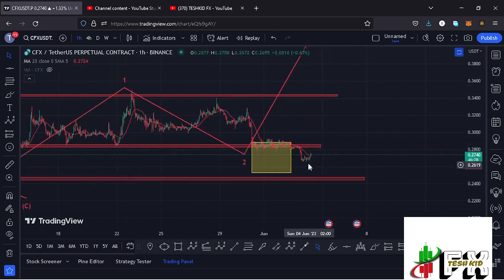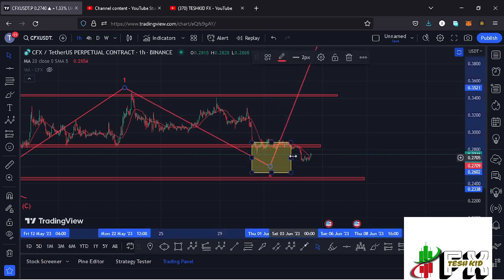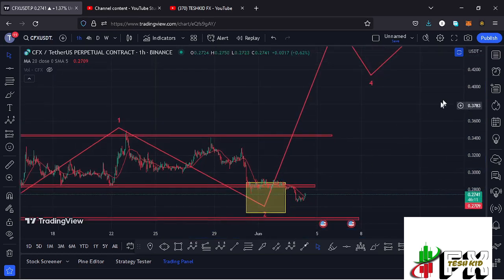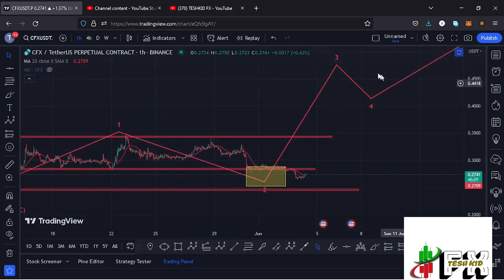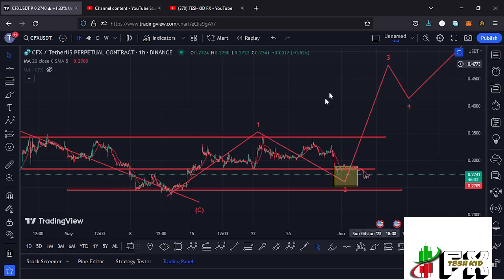Since we have managed to get into this minimum retracement area, giving us a low at around the $0.2662 mark, there are high chances that we have now put in place the low for this second wave. We are now going to see a reaction off this area on the Fibonacci levels in what would be the start of an impulsive wave in the formation of wave three.